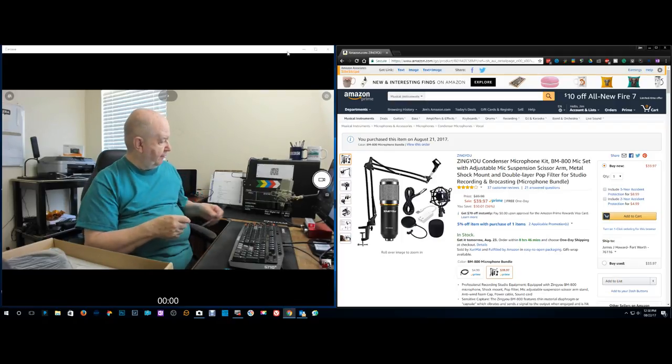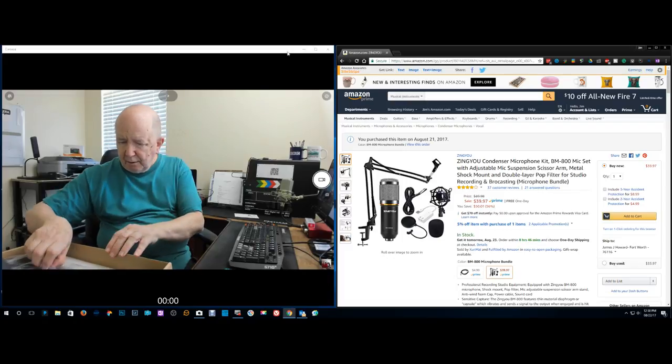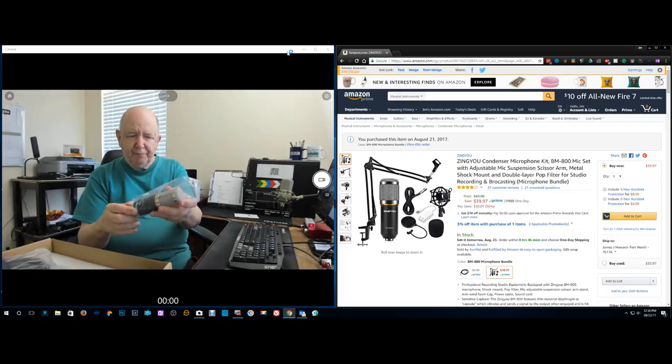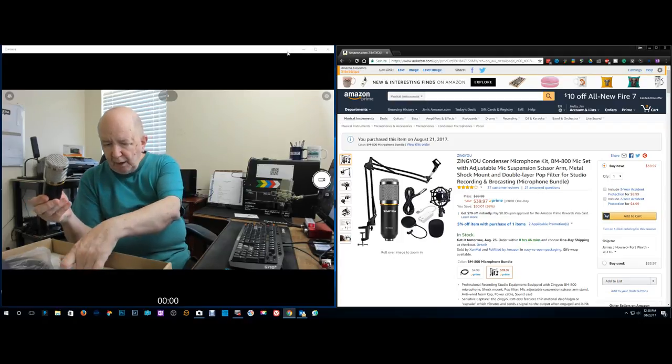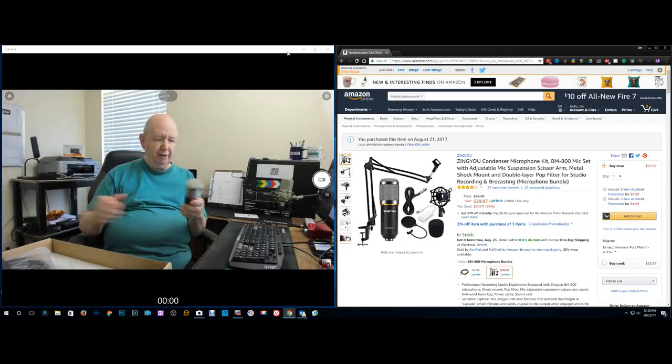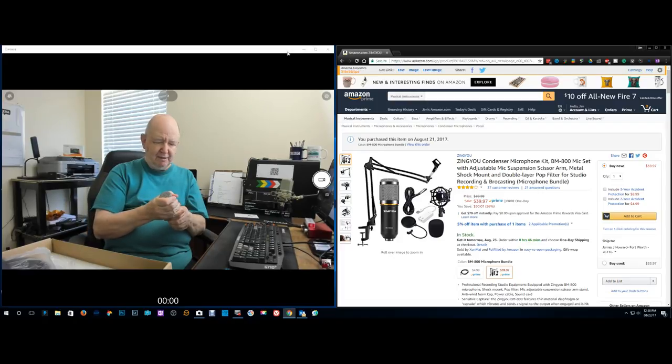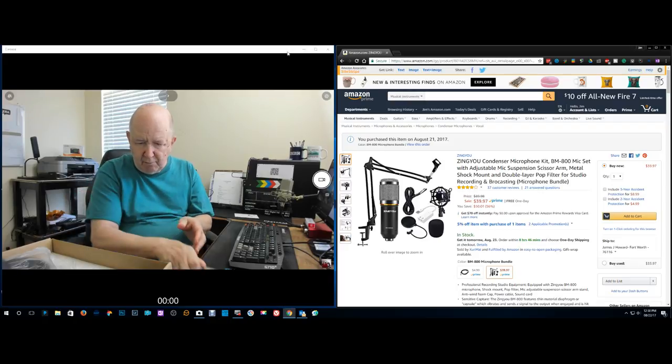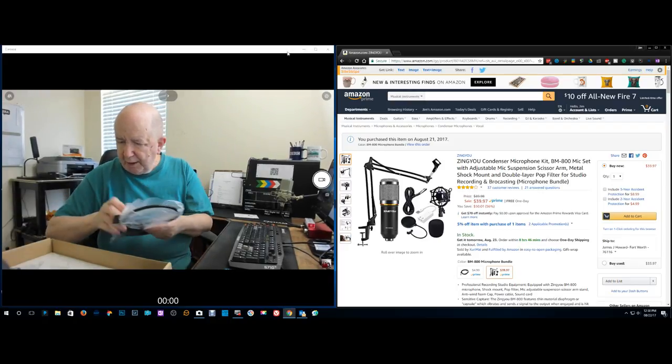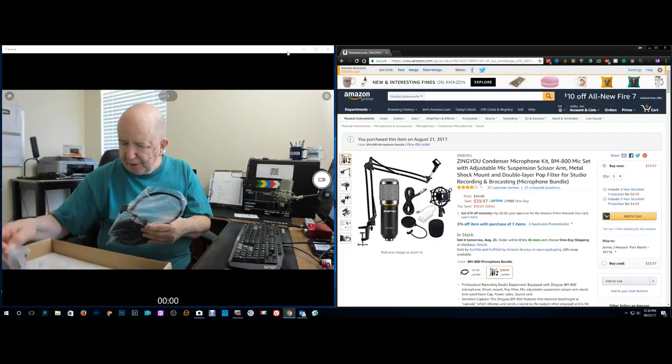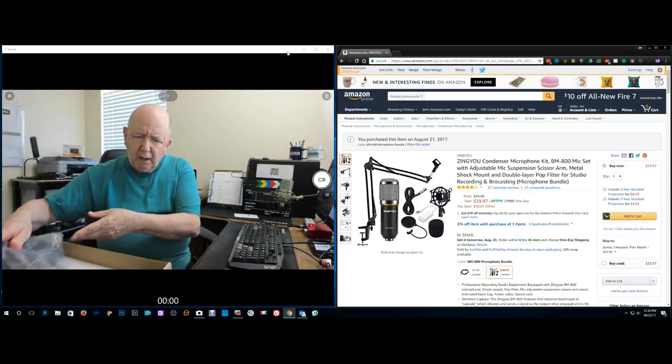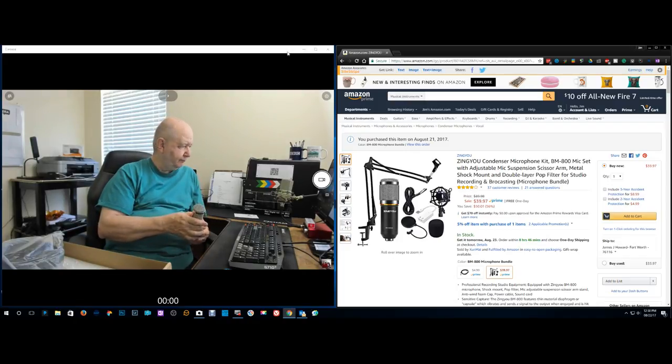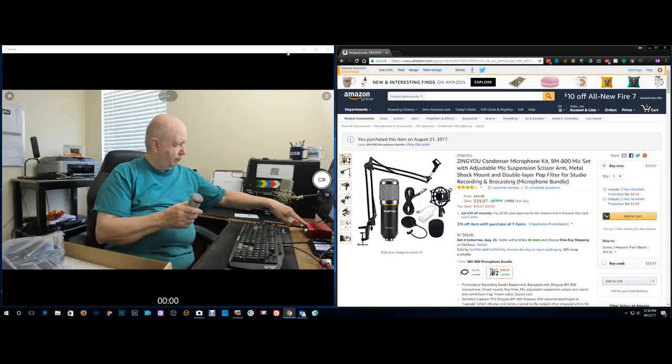The reason I say that is this is a condenser mic, the BM800. I'm familiar with this unless they've modified it in some way, which I doubt. It's a condenser mic and condenser mics need phantom power. I think it's 48 volts.